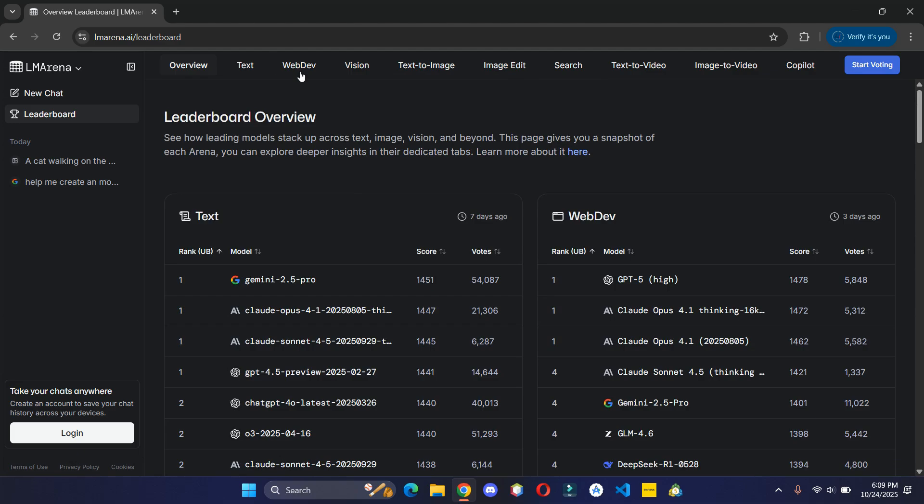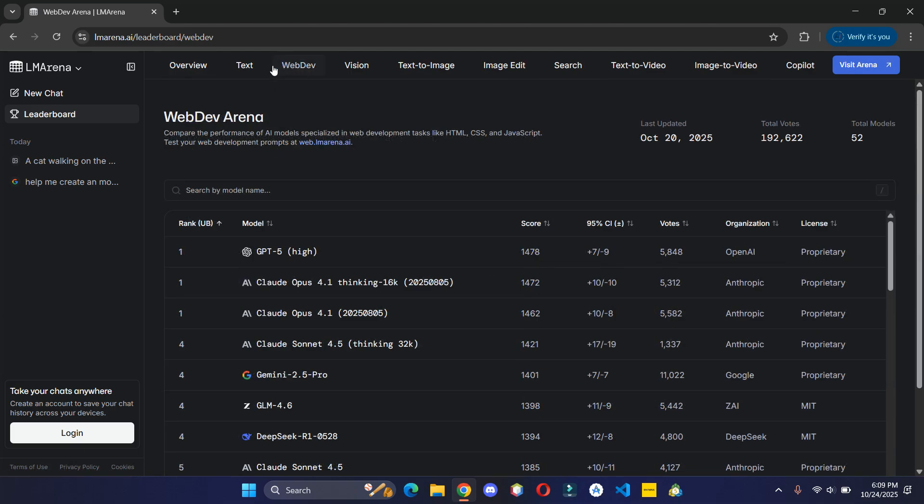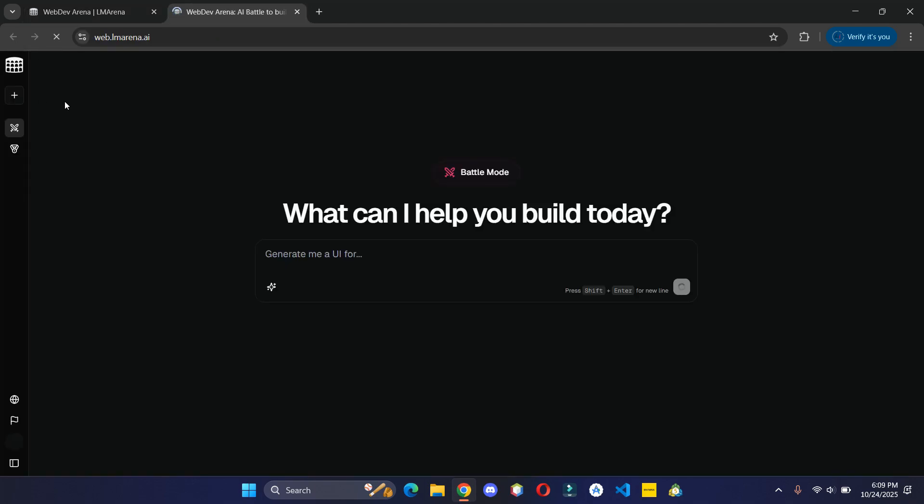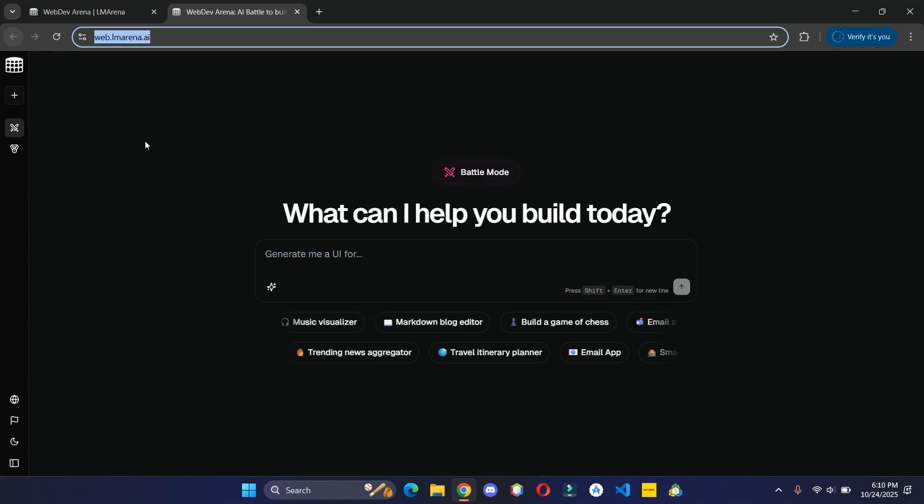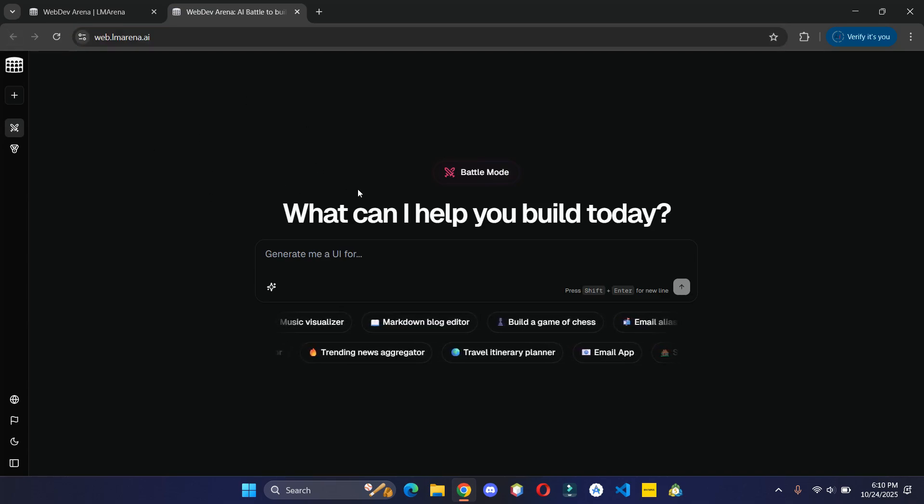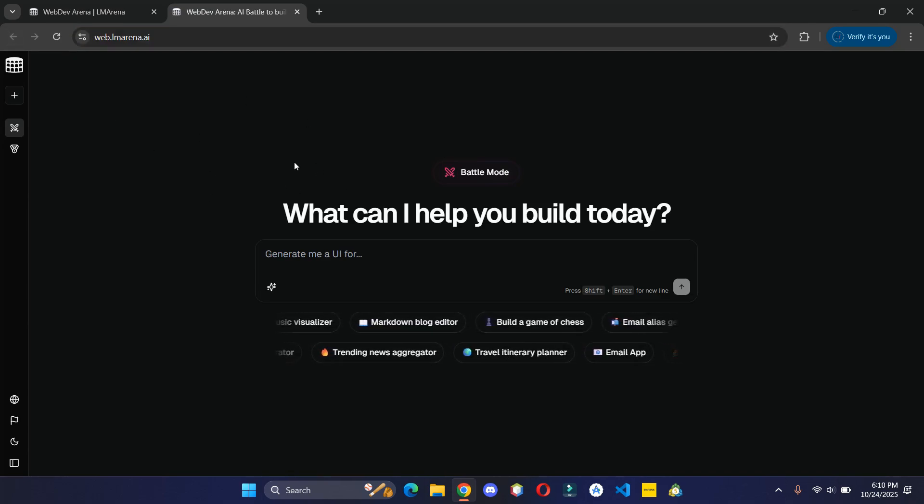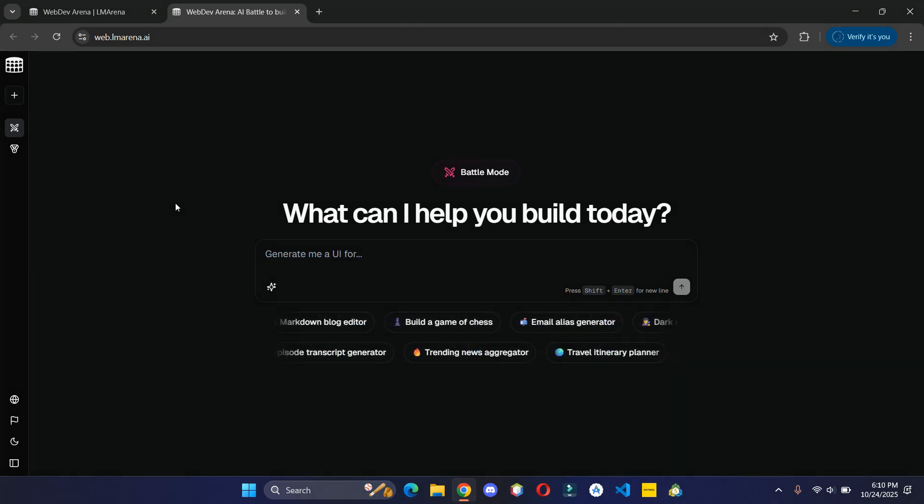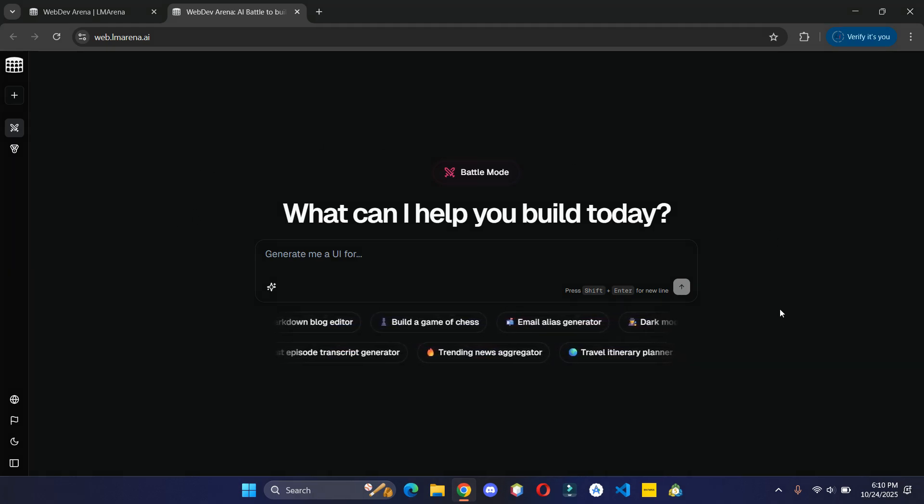If you are into web development and looking for an AI tool like Lovable, then you can click on WebDev and visit Arena. This lets you turn your ideas into life. For example, I will go with the suggested prompt.